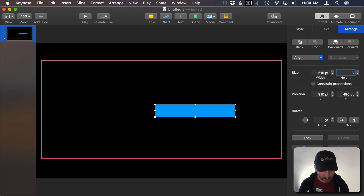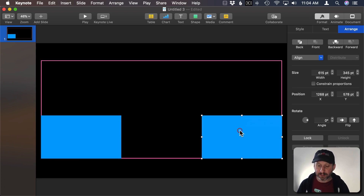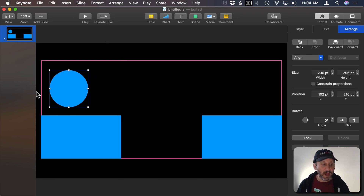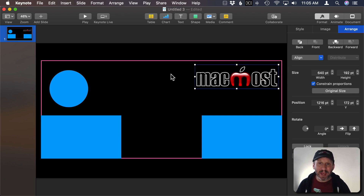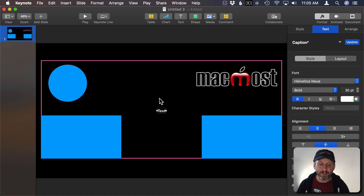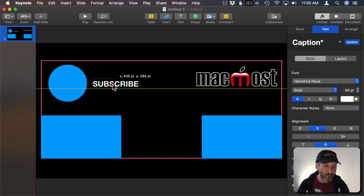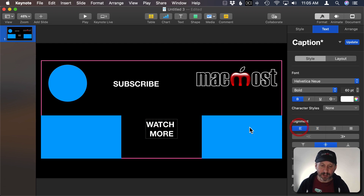I'll give it a purple border and get rid of the fill — this shows the area where elements can fit. Now let's add placeholder elements. I'll make a rectangle at 615 by 345 for a video element, place it at the bottom left corner, then Option-drag to put another one there. The subscription button will look circular, so I'll use a circle at approximately 296. I'll also drag and drop my logo into the upper right corner, then add text labels — 'Subscribe' pointing to the button and 'Watch More' below, with left and right justification.